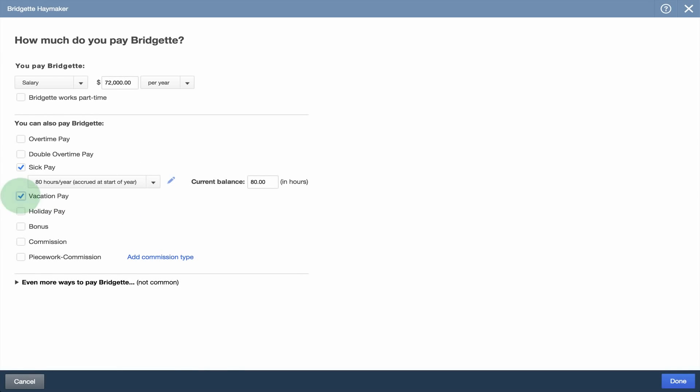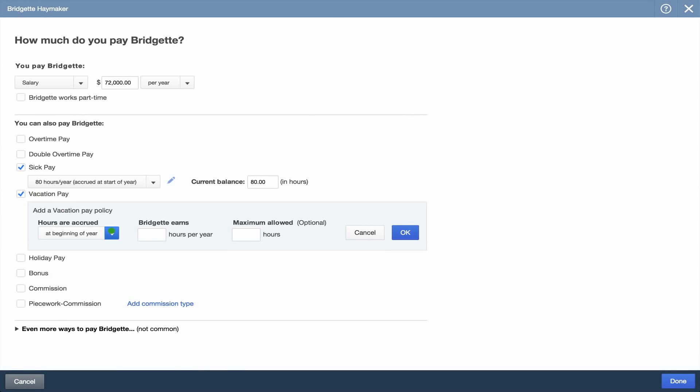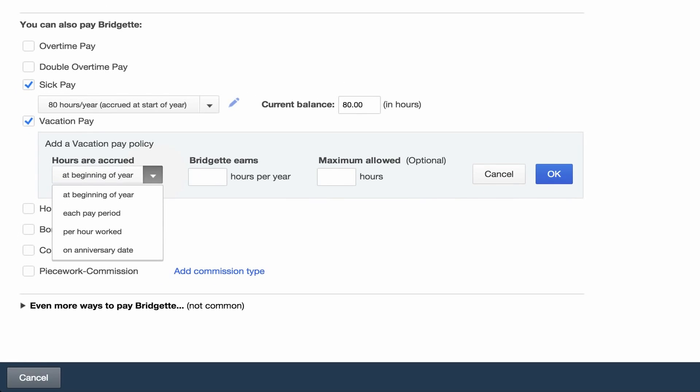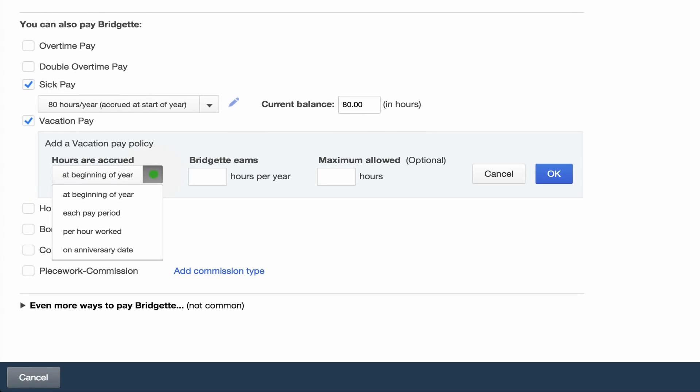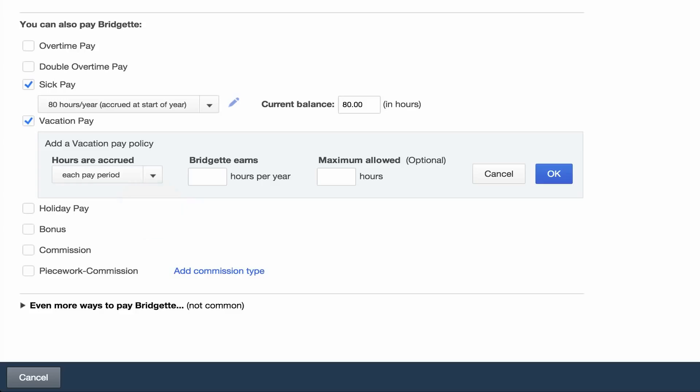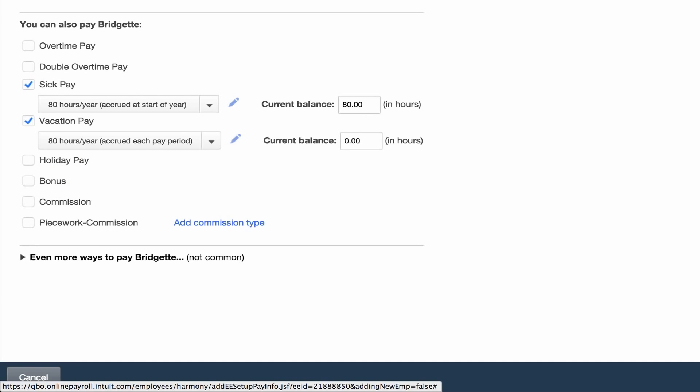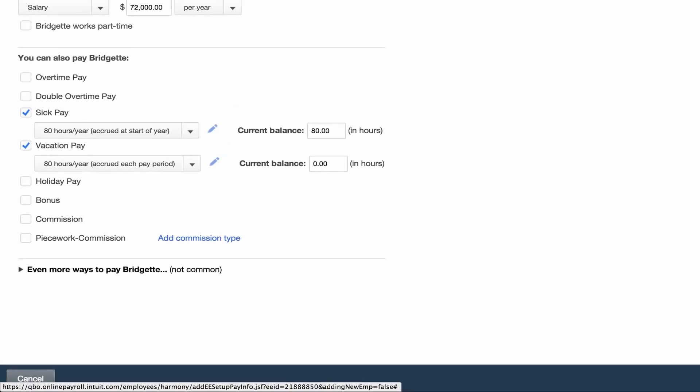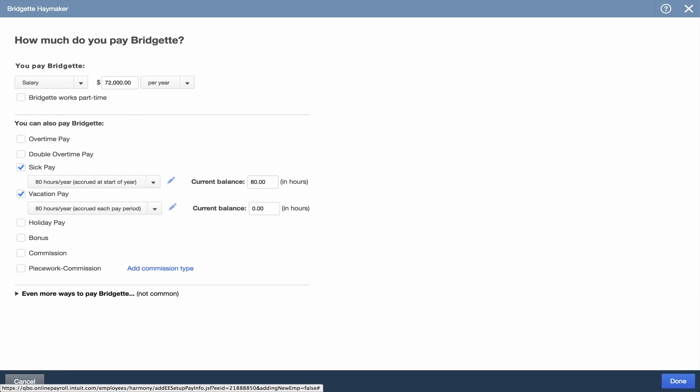For vacation pay, select how your employees accrue hours. If your employees earned vacation time each pay period or per hour worked, just enter the hours per year. And QuickBooks Online will automatically calculate how many vacation hours to bank on each paycheck.